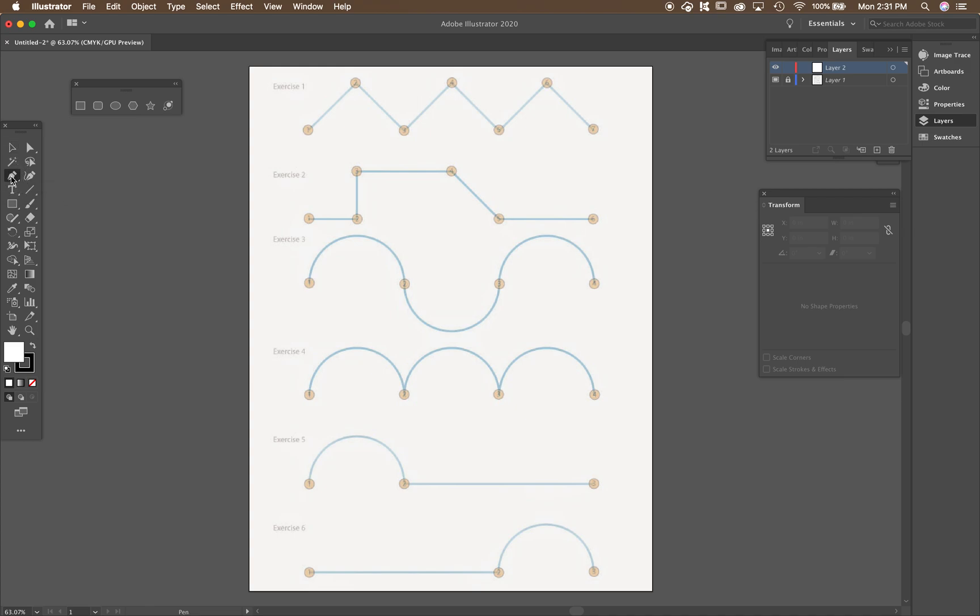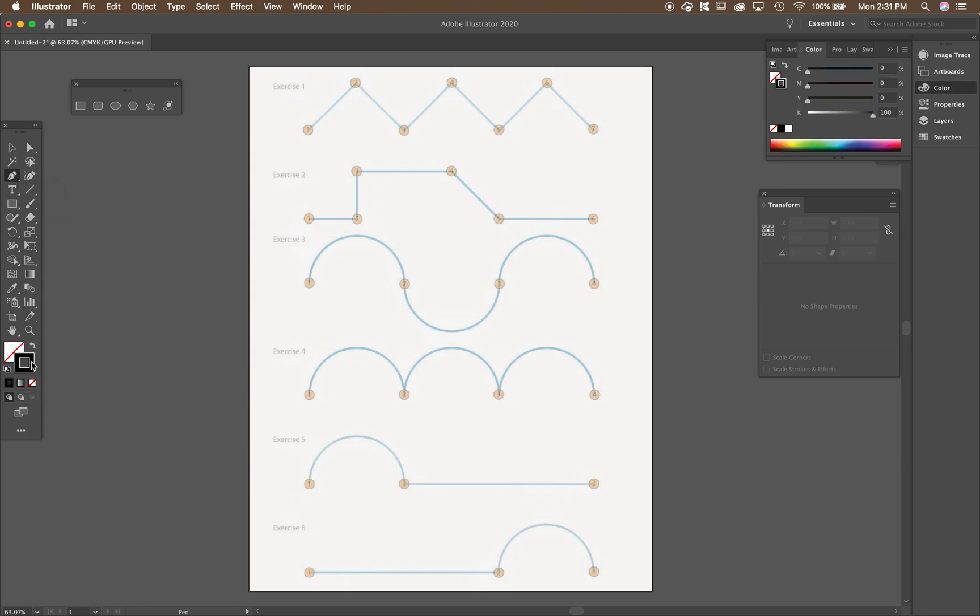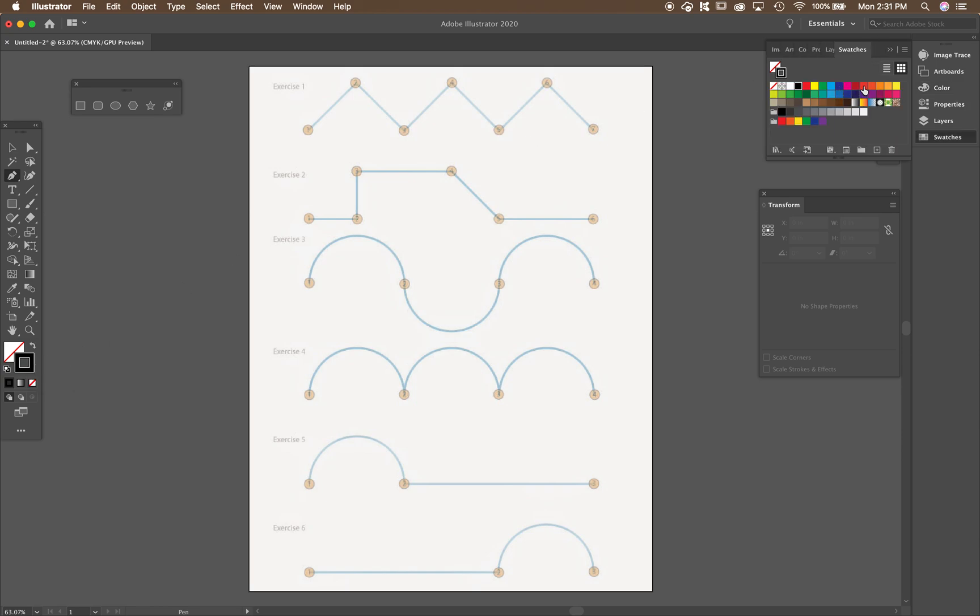Real simple. We're going to start off by saying the pen tool is about three down on the left. We're going to say no fill. We're just going to use a stroke. And you can use whatever color you want. I'm going to go to the swatches. I'm going to do red just so you can see it.